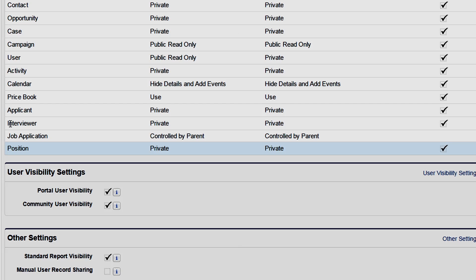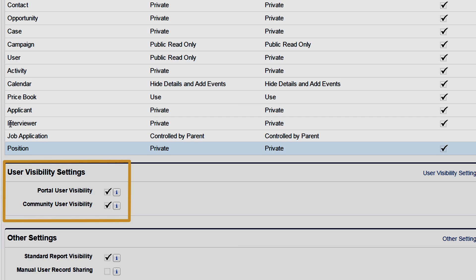As a social company with different types of external users, you may need to manage the visibility of your portals or communities differently from the default setting. User visibility settings allow you to override the org-wide default for user records specifically for external users in your portal or community.